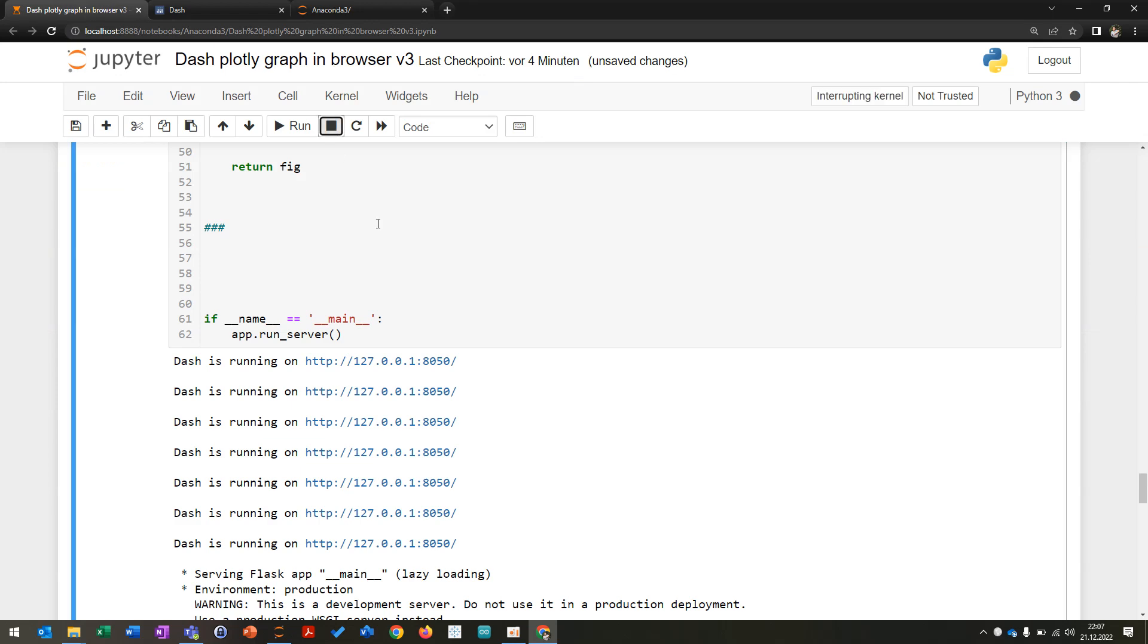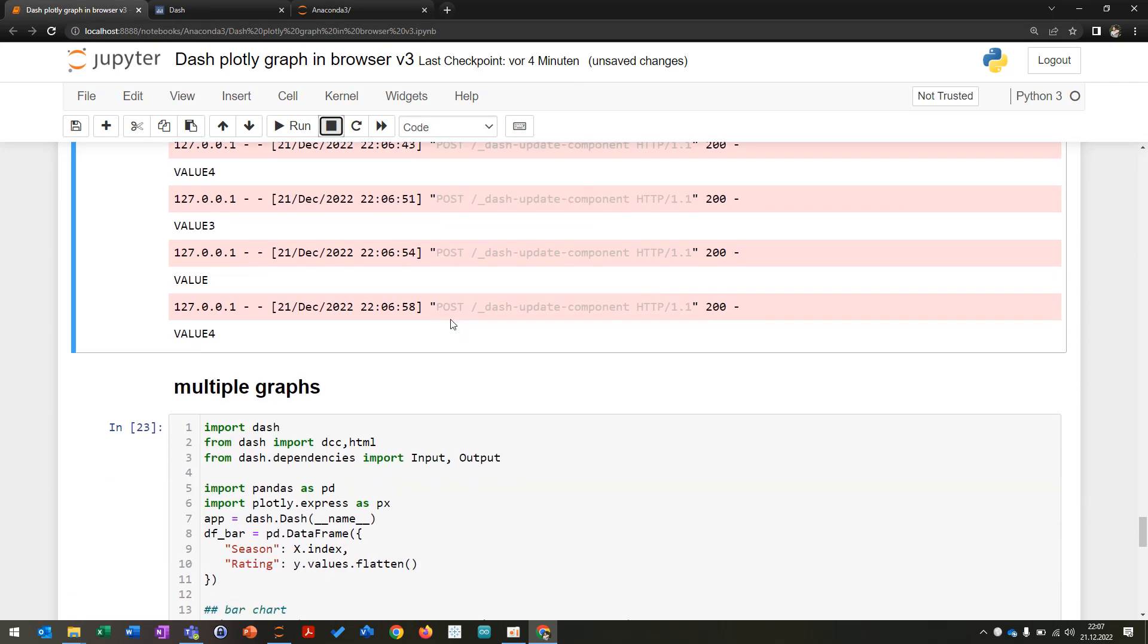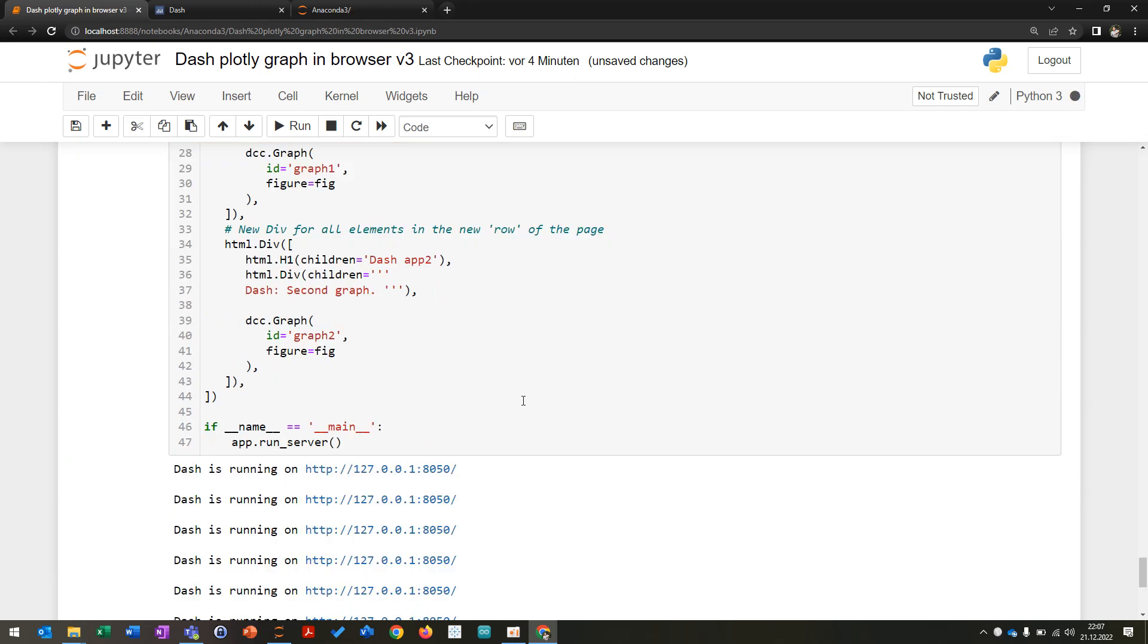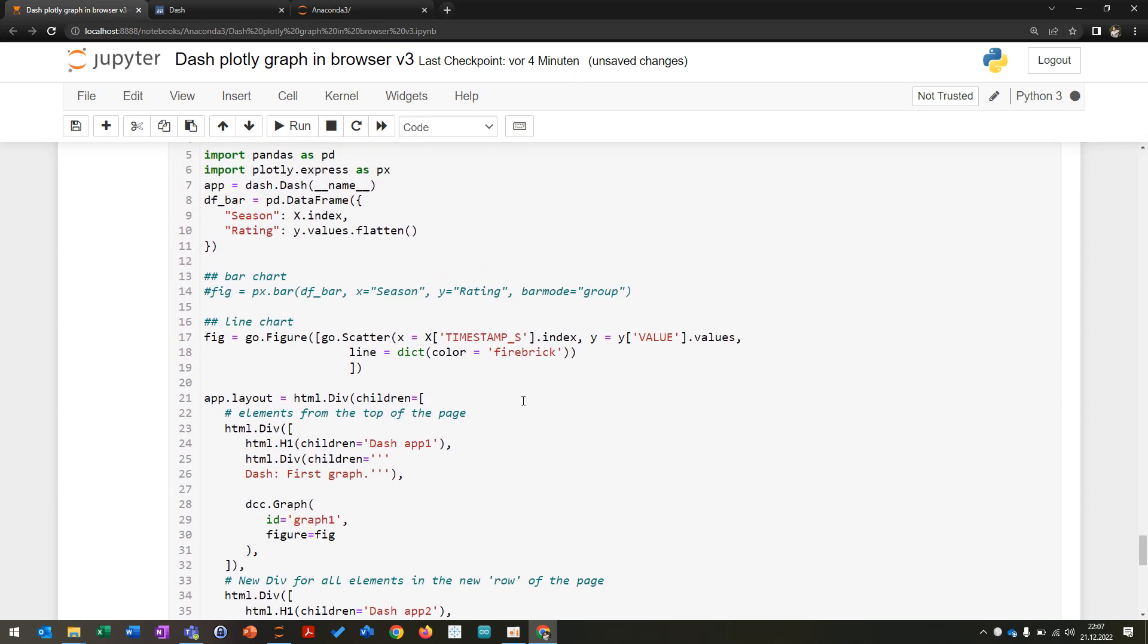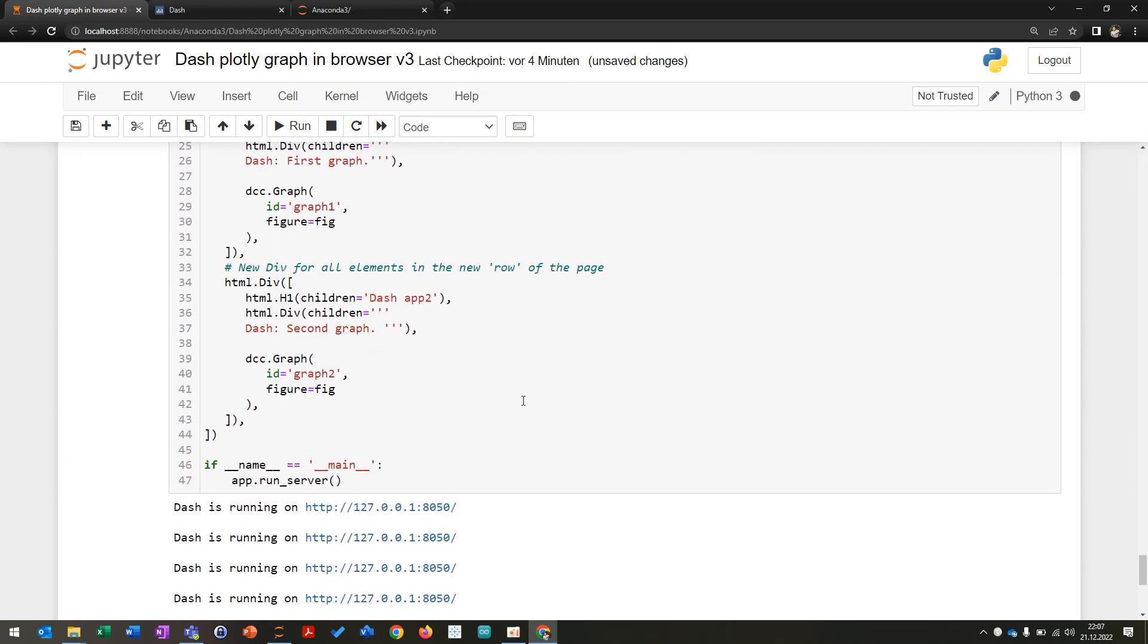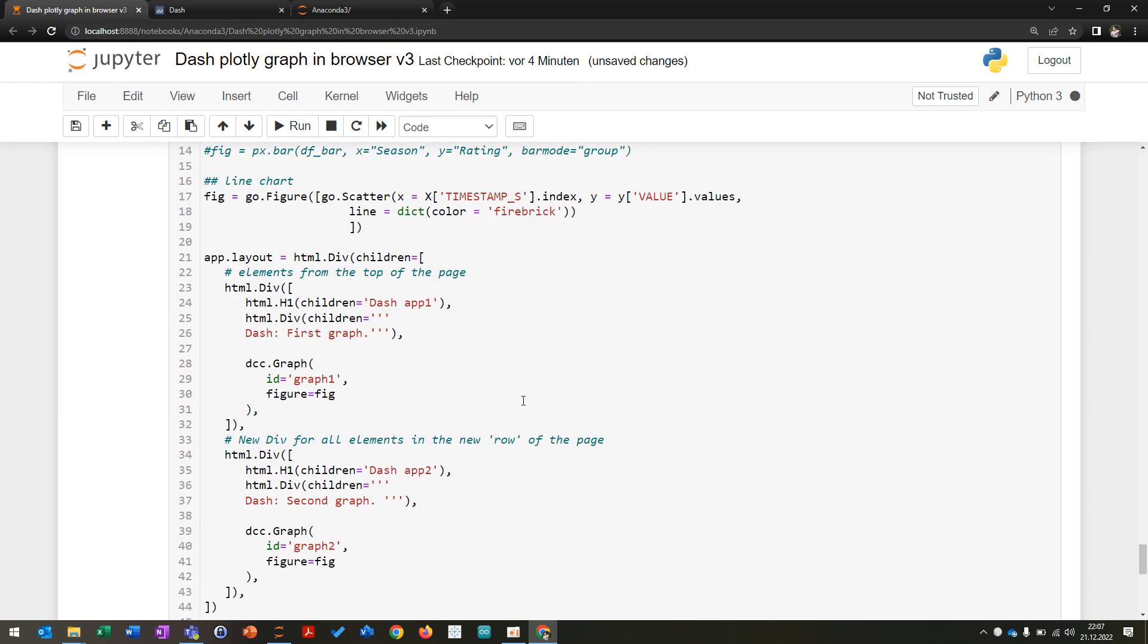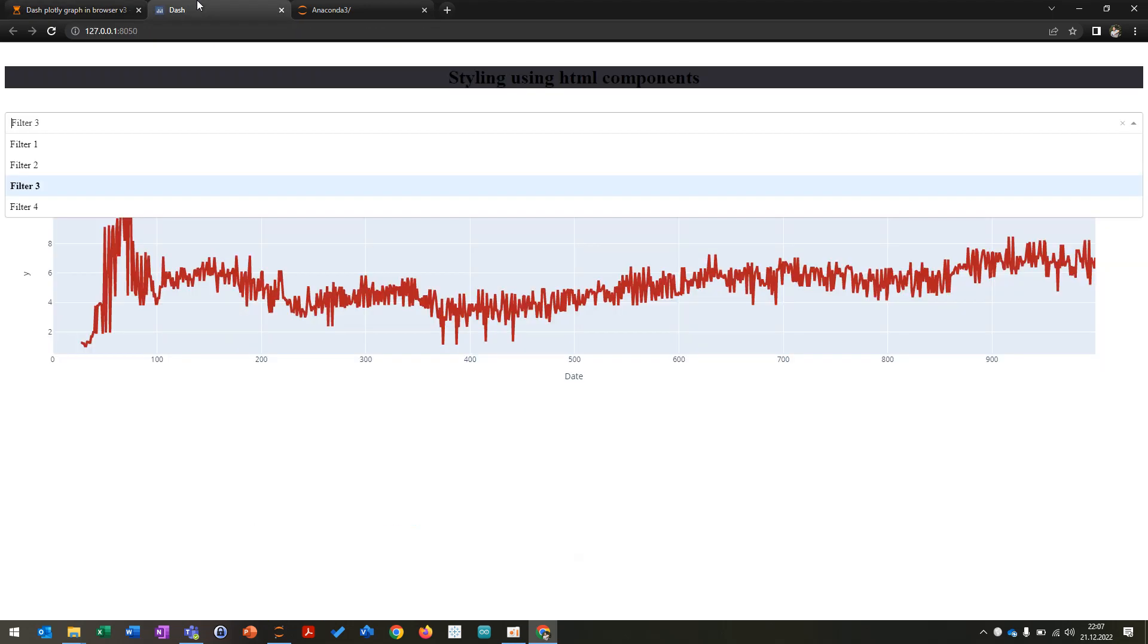After this, what you can also do is if you want to insert multiple graphs, you can just start this here. I inserted just another second graph, which is basically just a copy of the first one.